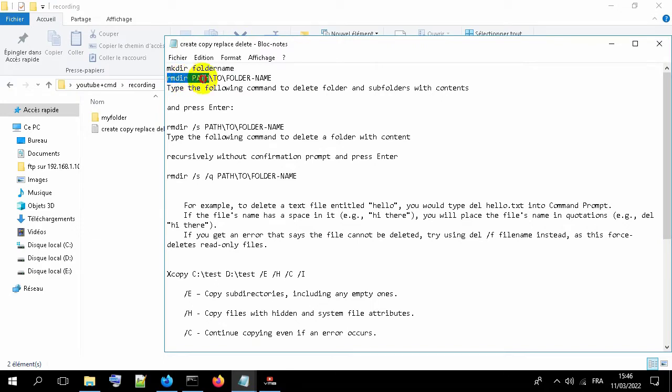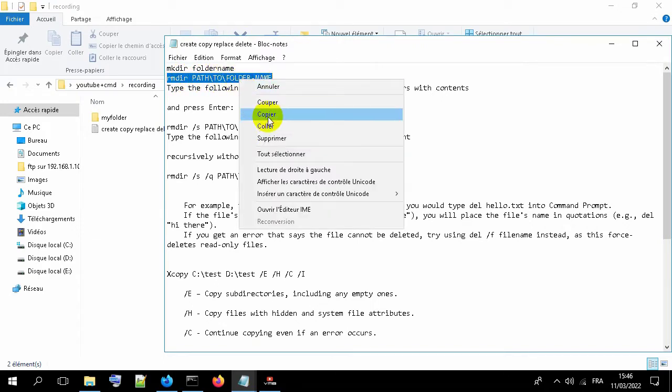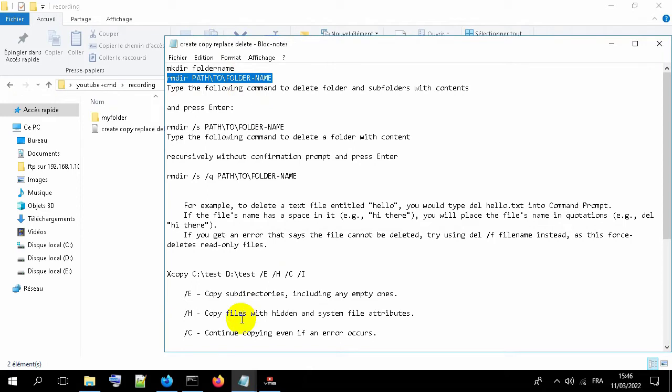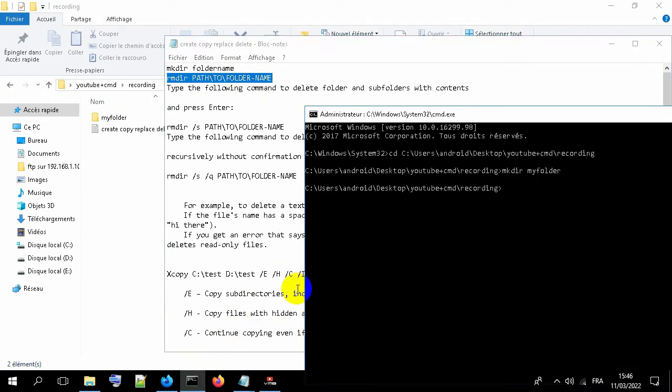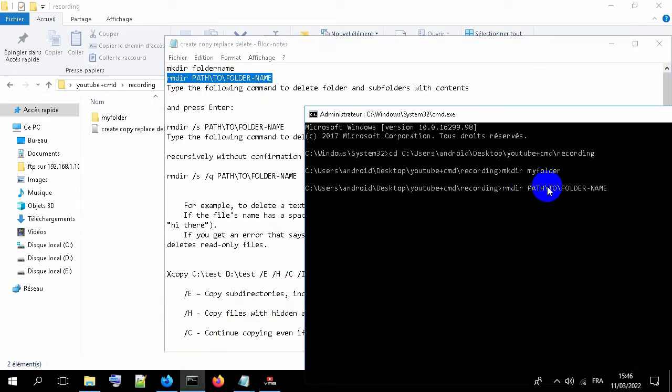If you want to remove this folder, just type this line: rmdir and the path for your folder.